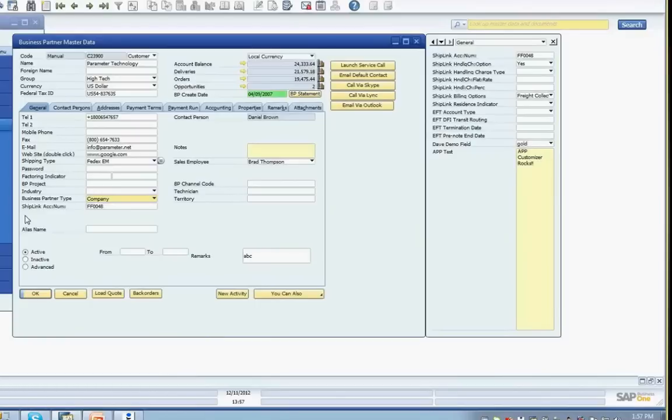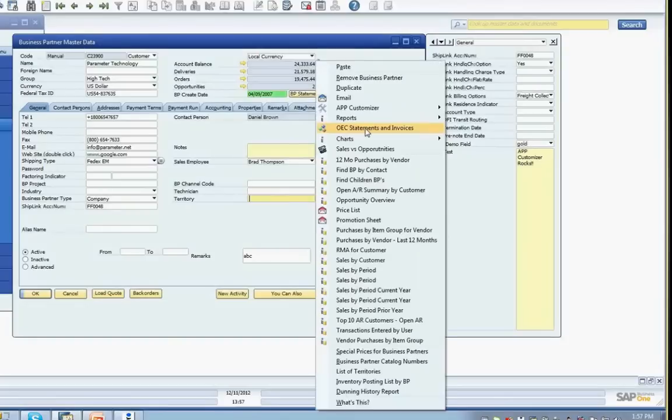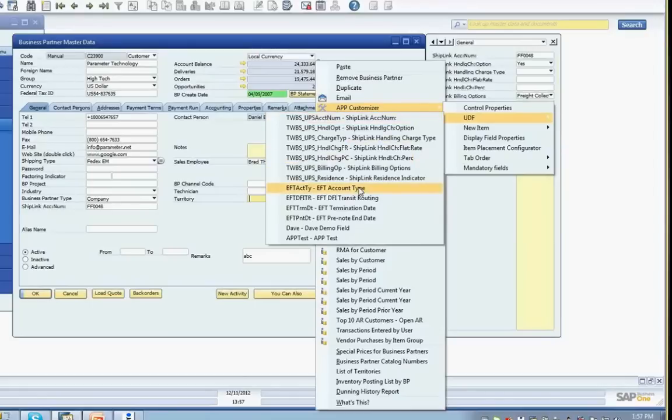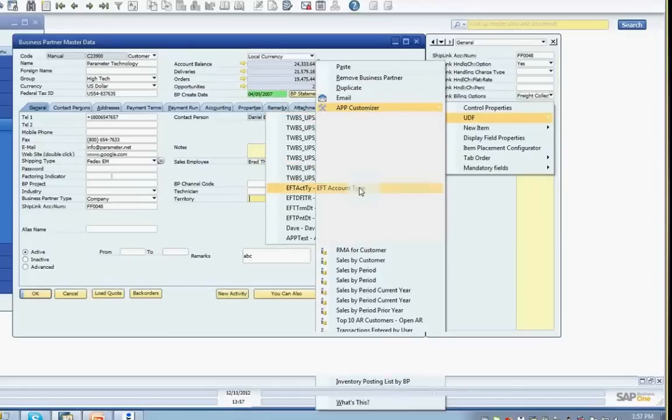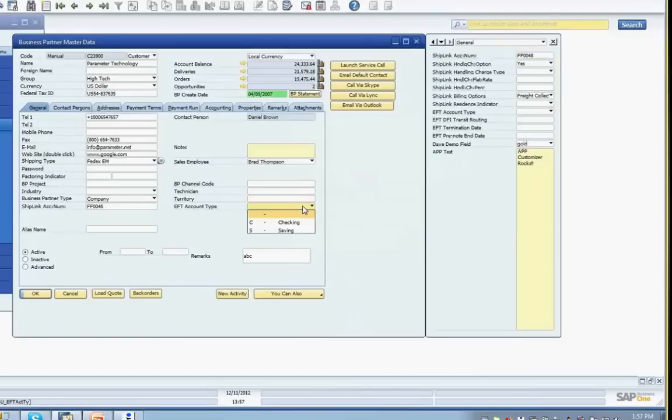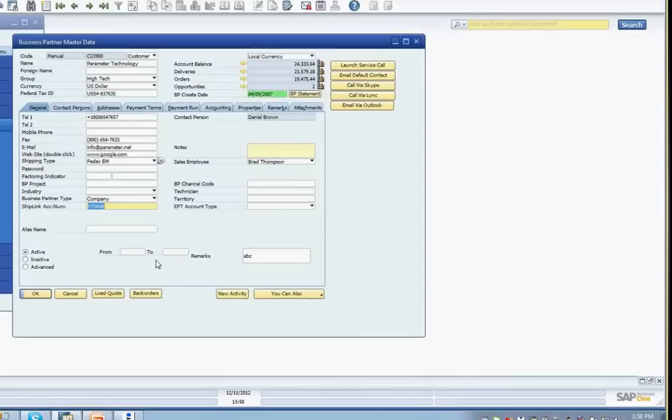You can see that the User-defined field is now available on the main screen. We'll repeat the process to place the EFT account type user field. I'll right-click while on the Territory field, select the APP Customizer menu, then the User-defined field menu, and then select the EFT account type user field. The Item Placement Options screen will appear again and the information for the Territory field will be visible in the Reference Control ID field. I'll select below and click the OK button. The EFT account type field is now positioned below the Territory field on the main screen.